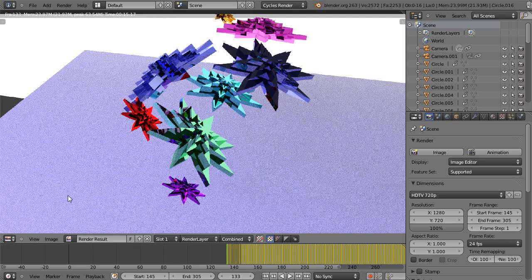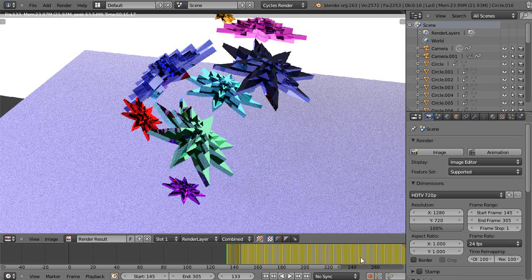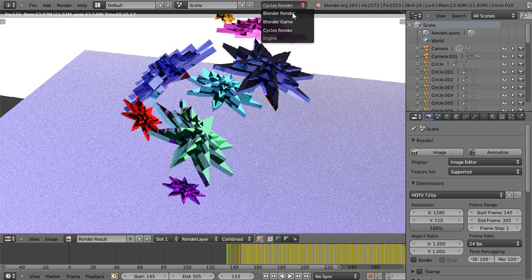In this video we'll take a quick look at the difference between Cycles rendering and Blender rendering. You notice down here I have all these keyframes in place, so that may mean to you that I was in the Blender game engine.